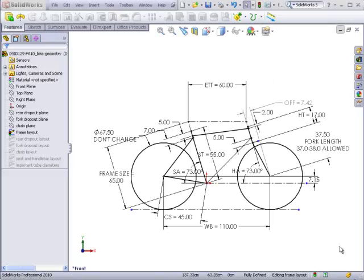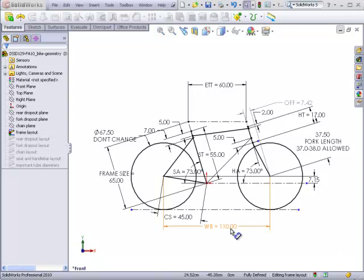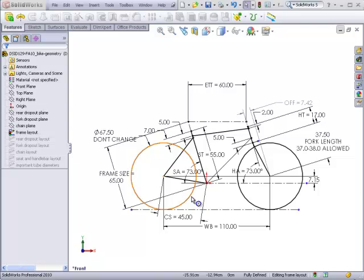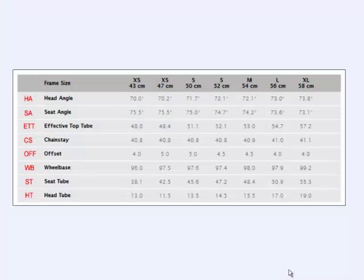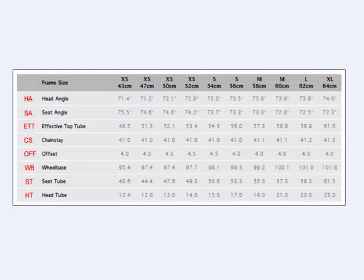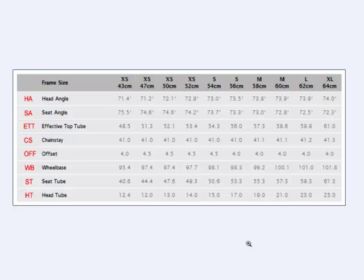So, we've decided what our inseam is and we've decided what size frame we are going to be using. We now, from this information, have to decide what are going to be the appropriate numbers to put in our sketch that defines the shape of our bicycle geometry. To determine these numbers, you've been given two charts from the Trek website. One is for women's bike frames and the other is for men's bike frames.